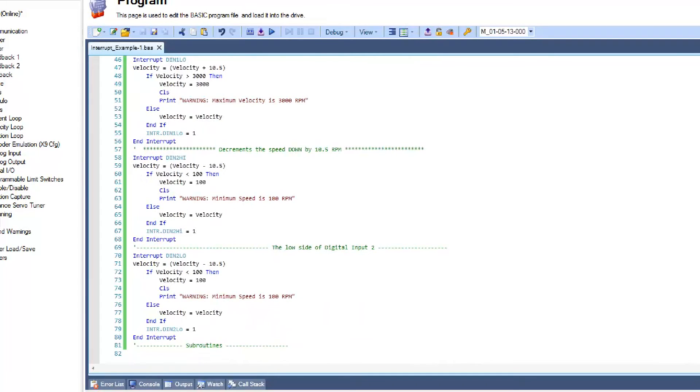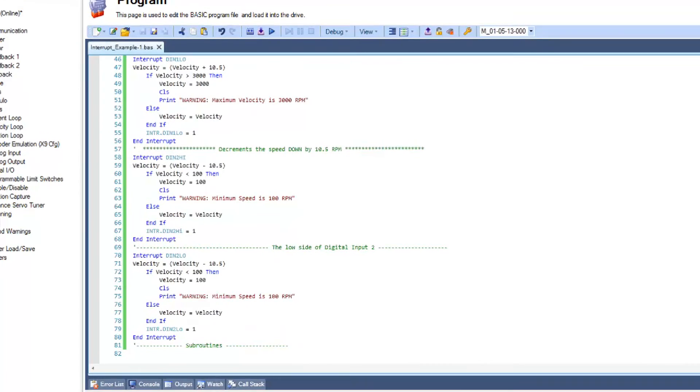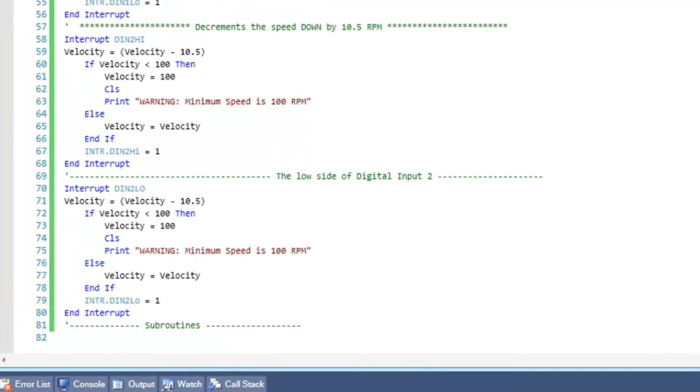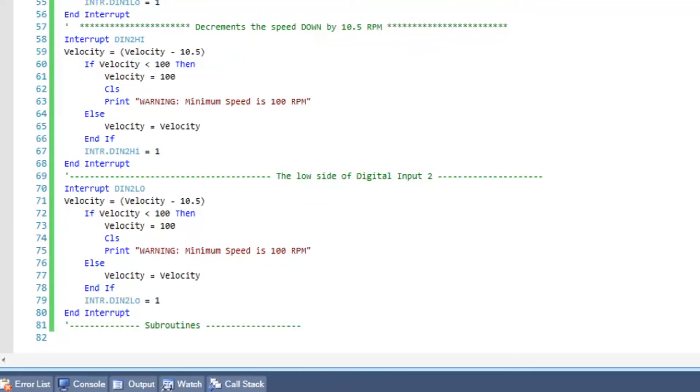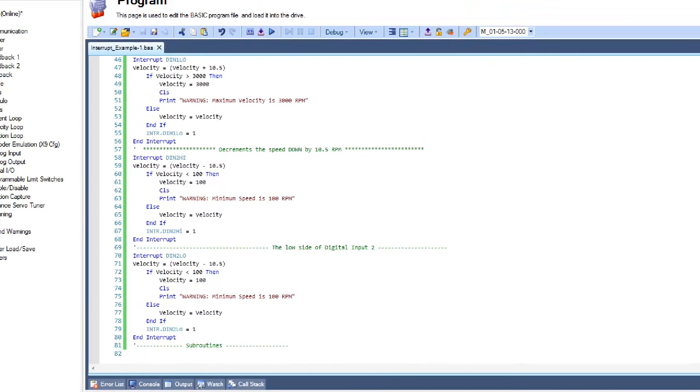The second interrupt statement establishes a decrease in velocity by 10.5 RPMs to a limit of 100 RPMs when either the high or low position of the digital input switch 2 is activated.